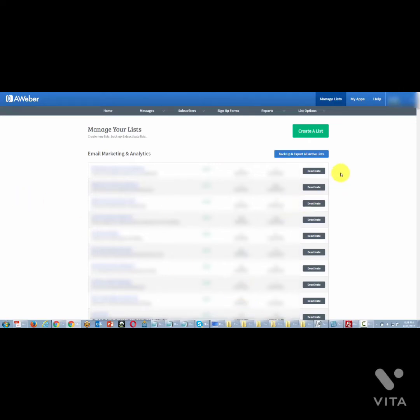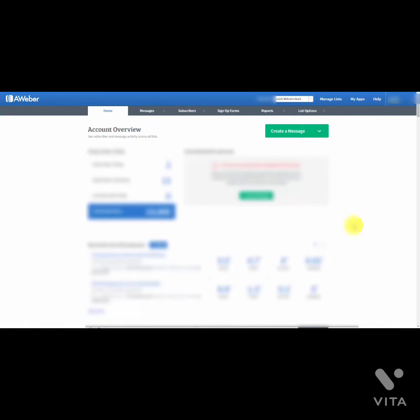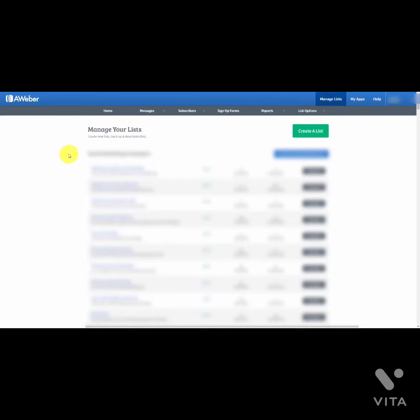You'll need to decide whether you'll be billed monthly, quarterly, or annually — there are price breaks for quarterly and annual billing. You'll also need to agree to their service agreement, which you'll want to read. Once you've signed up, AWeber will give you a login and password, and you'll be ready to start creating lists for your online business.